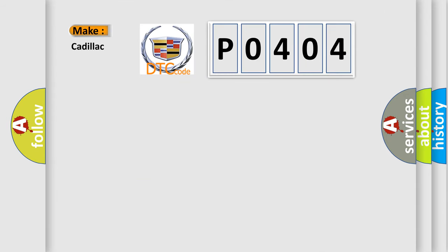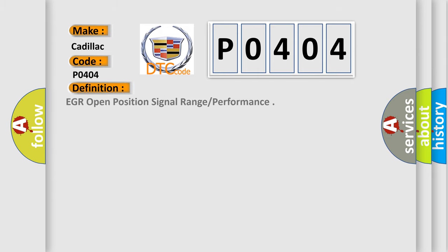So, what does the diagnostic trouble code P0404 interpret specifically for Cadillac car manufacturers? The basic definition is EGR open position signal range or performance.